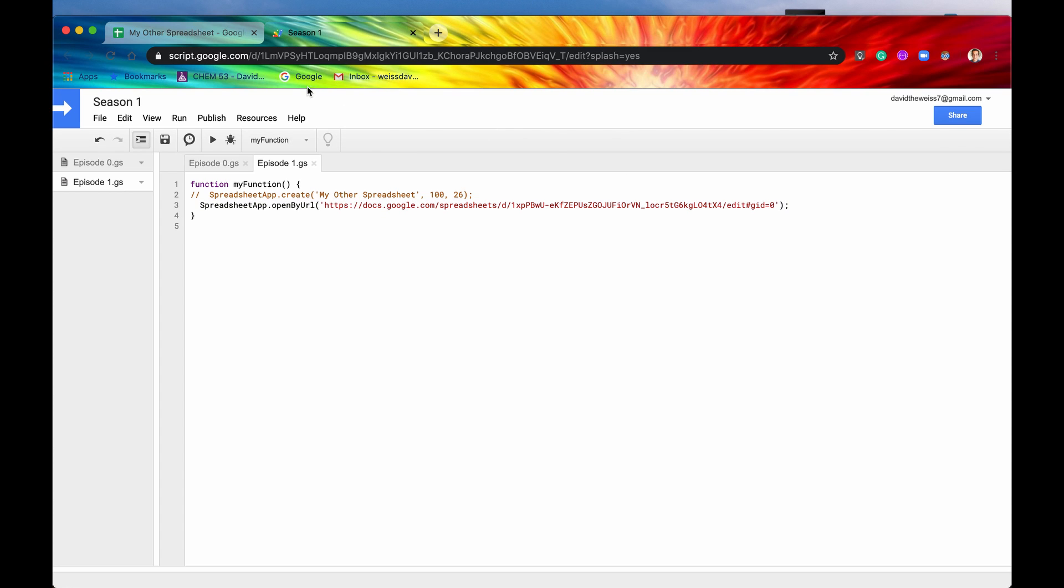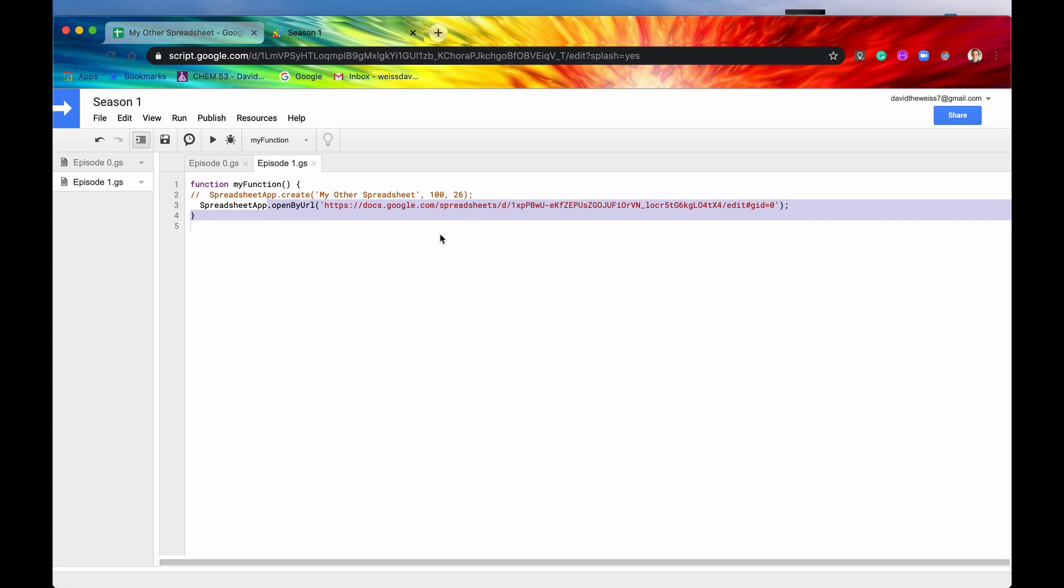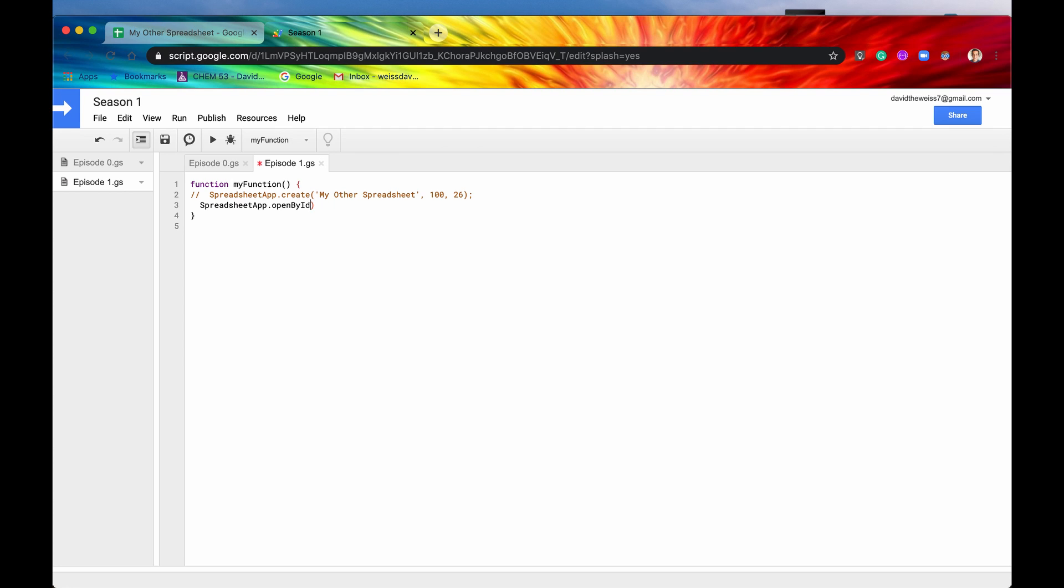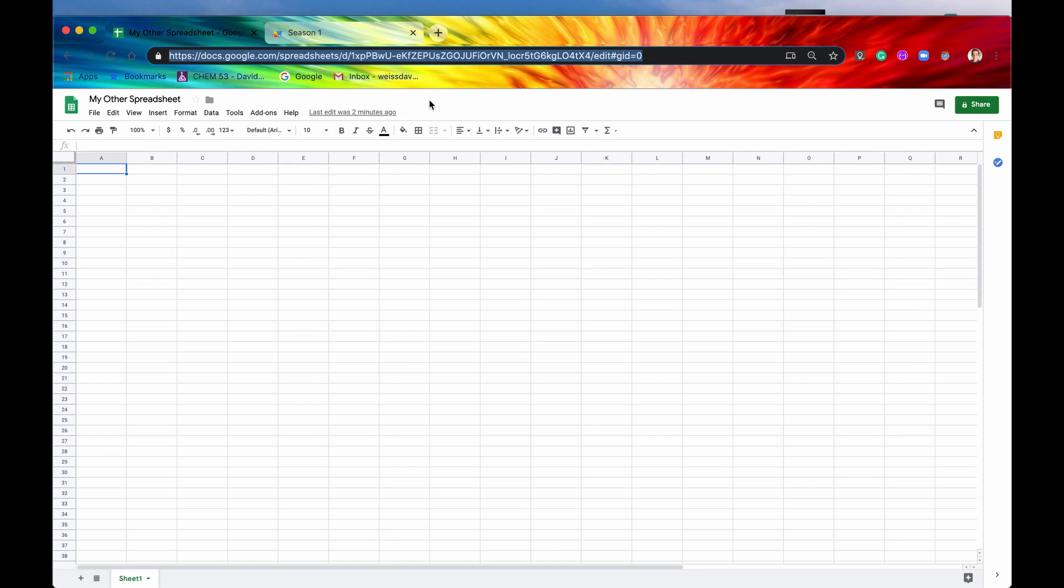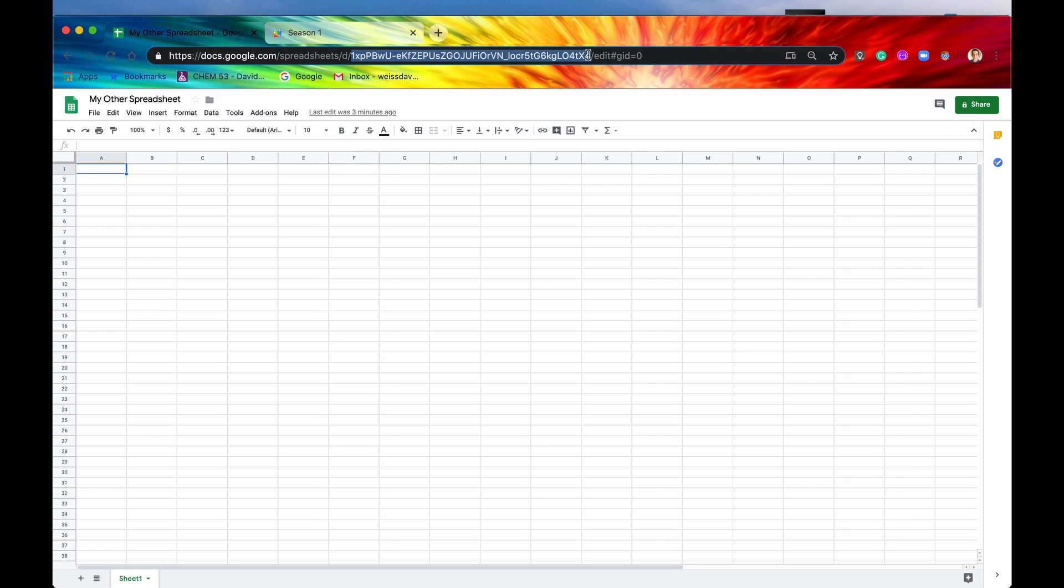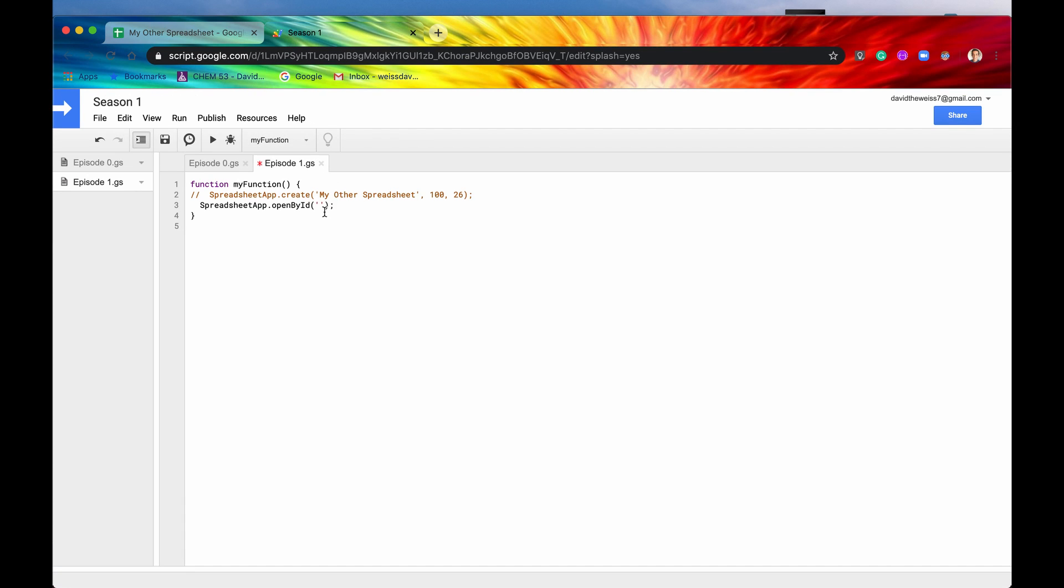The other one is open by ID, so let's just delete that and say open by ID now. Again, it takes a string as a parameter, so let's put our quotes in there. The ID, if you remember from the slides, it's right here in between this D and before the edit. So really what you can just do is just click it. This one actually has a hyphen in it, so we're just gonna have to highlight all of it, copy that, put it in between the two quotes. I'm not actually sure if this is quicker than the other method.